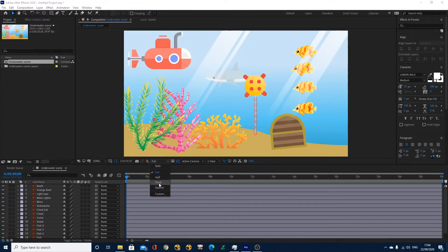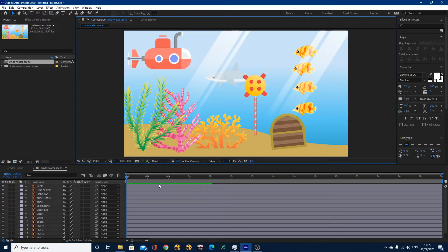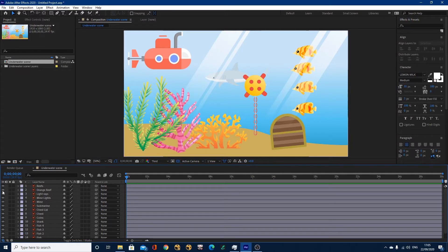I'm going to turn my resolution down to a third just for now, so it previews a lot quicker. I've got reefs, these reefs on the left, I've got orange reef, and you can see you can disable them all yourself — this is what we've got to work with. Now first of all, we're going to create hold keyframes. With hold keyframes, you don't see the change between each individual keyframe, and I'll illustrate what that means.